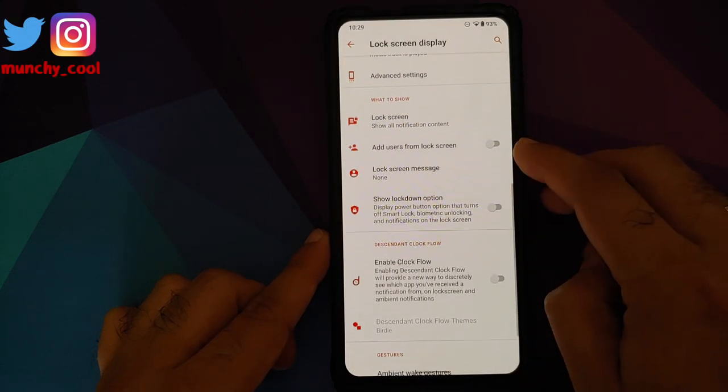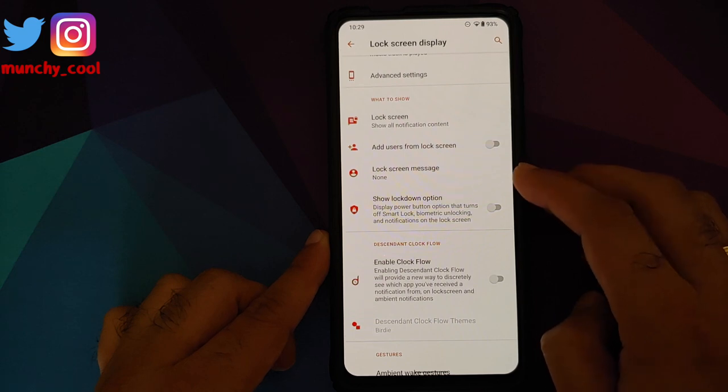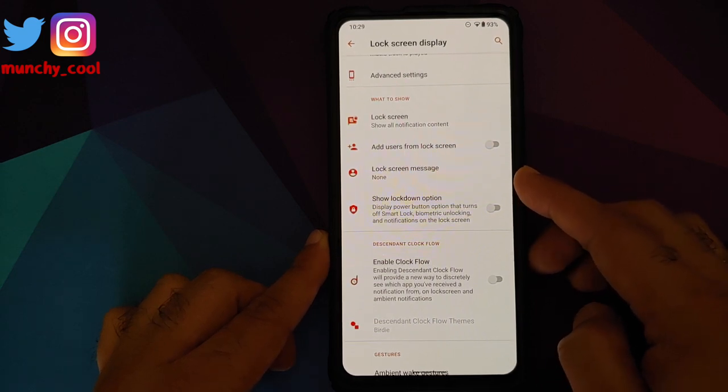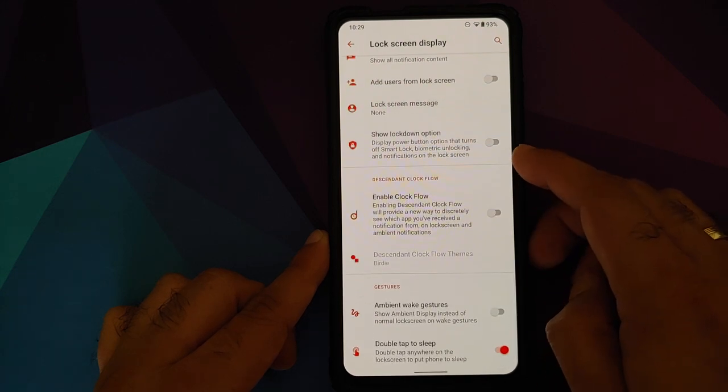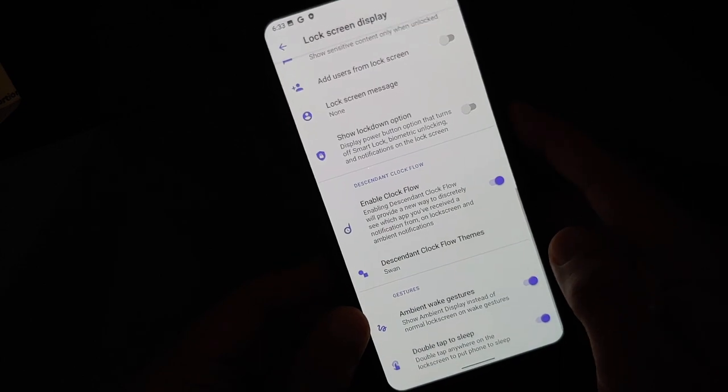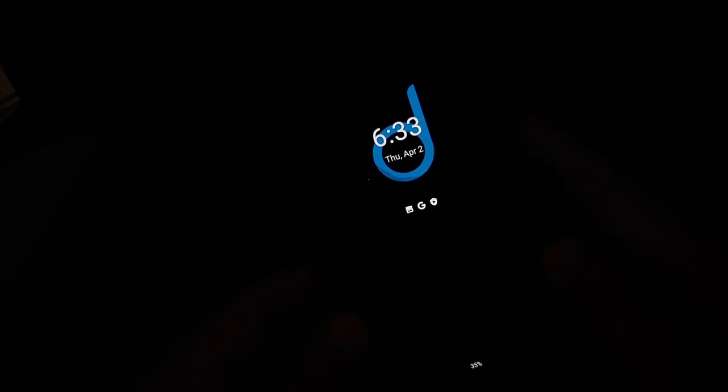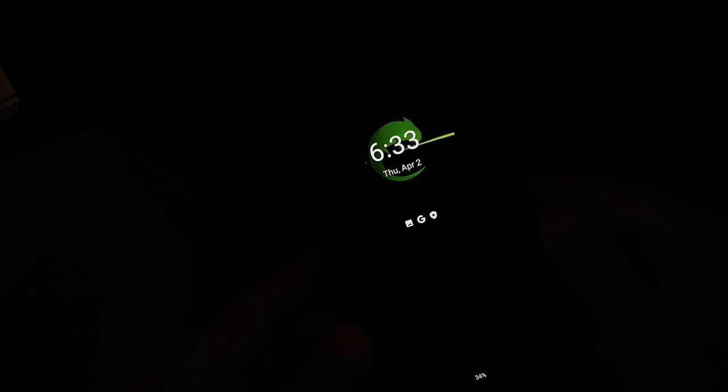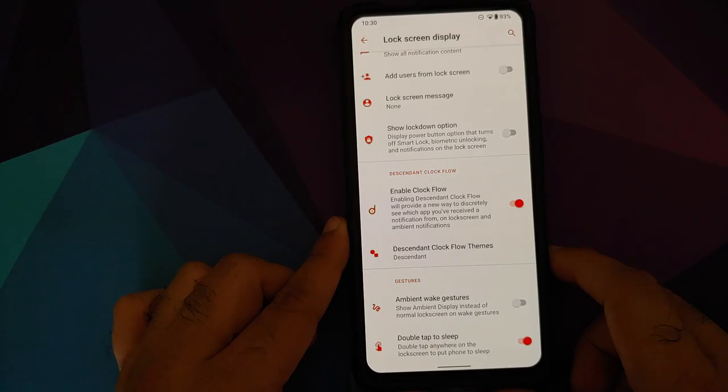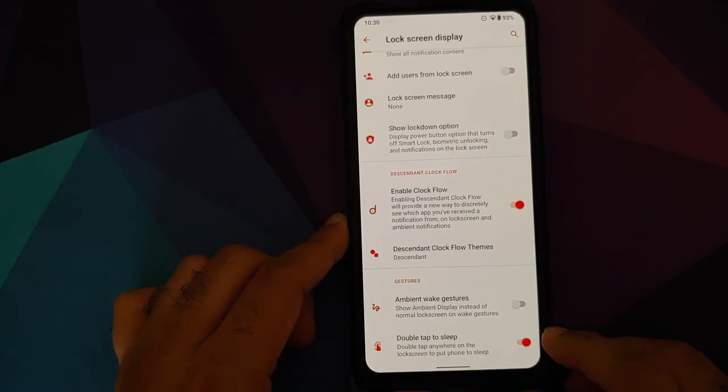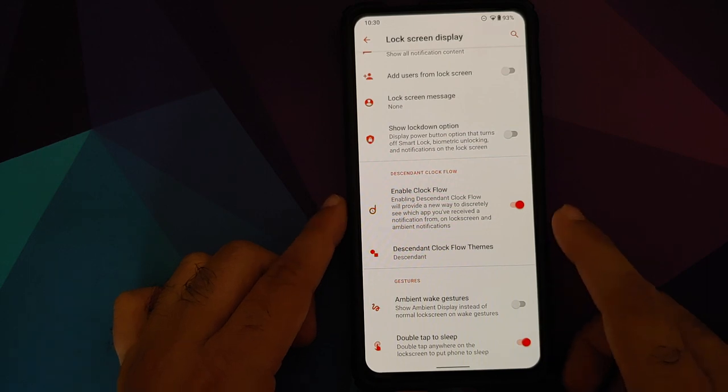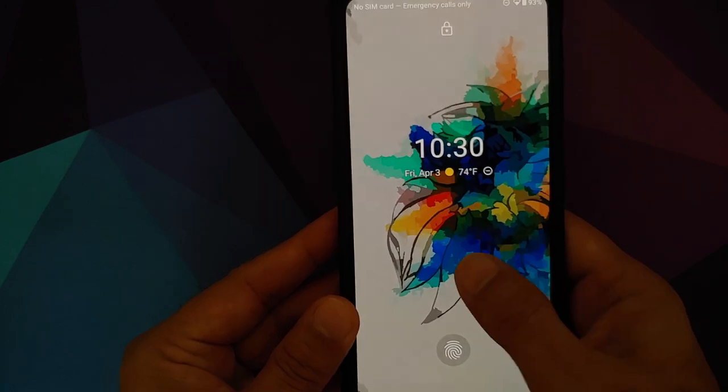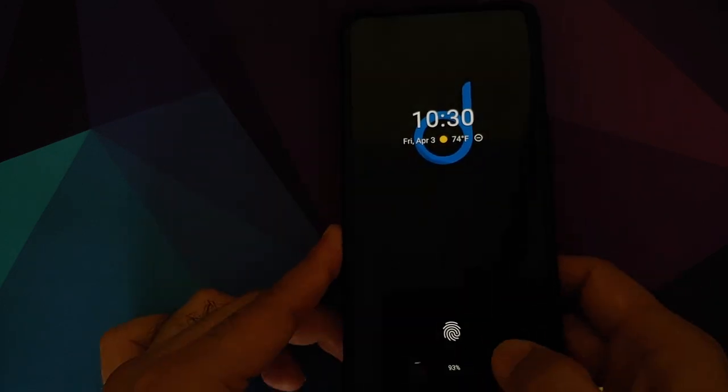If you go into lock screen, you can choose what all content you want to see on the lock screen. If you want to add a user from the lock screen, any lock screen message - I generally keep it as my emergency contact information. If you want to see the lock down option on the lock screen, you have a toggle for that as well. If you enable clock flow, then you have a different kind of always-on display which looks pretty dope. Here it is with the Descendant logo, and you have multiple options for this clock flow option which Descendant X has added. If you want ambient wake gesture and double tap to sleep anywhere on the lock screen, you have a toggle for that as well. Here it is - double tap to wake, double tap to sleep working like a boss.